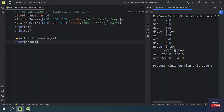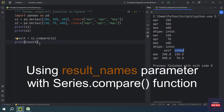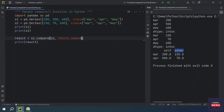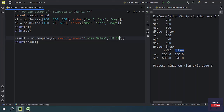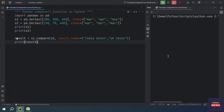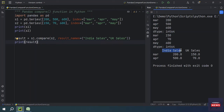By default the result column names are 'self' and 'other', but you can change these result names. You can set result_names so that for 'self' you provide 'India Sales' and for 'other' you provide 'UK Sales'. When you run the program, instead of 'self' and 'other', you will see 'India Sales' and 'UK Sales'.